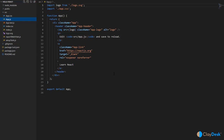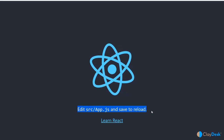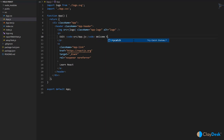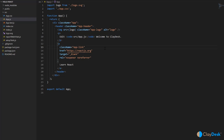You'll notice the code is very similar to what you see on the site — it says 'Edit src/app.js and save to reload.' You can edit the code, add more text, incorporate HTML and CSS. For example, I can say 'Welcome to Claydask,' do Ctrl+S, go back to the page and reload — the changes will be reflected in the browser.